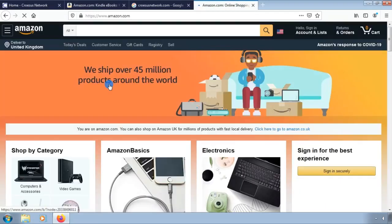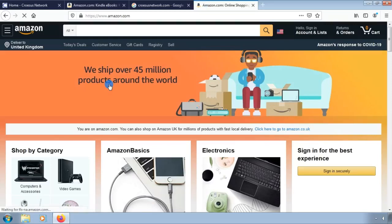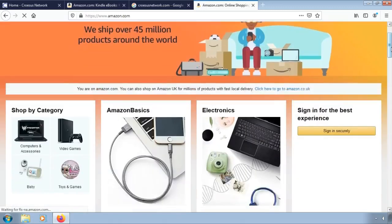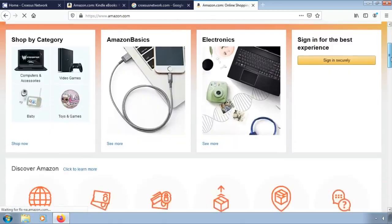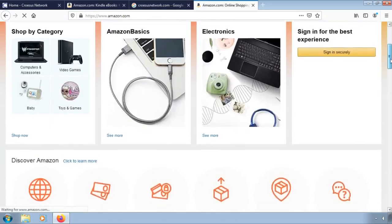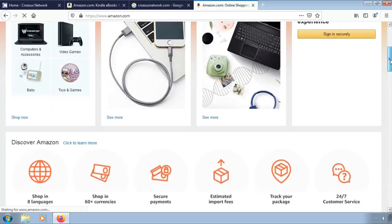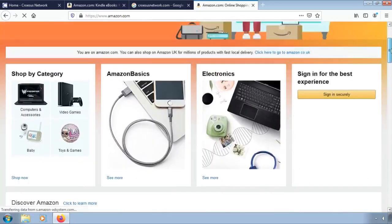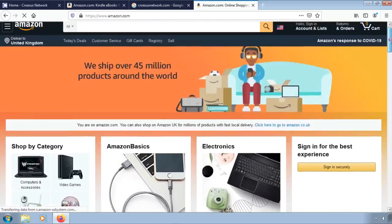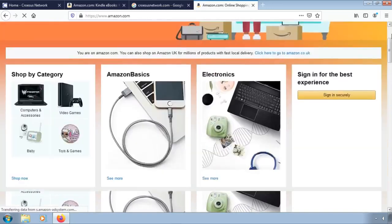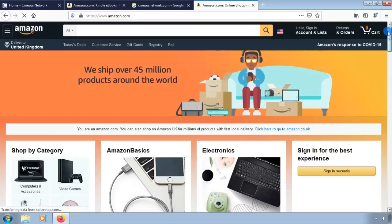Before you start, choose a selling plan. With the individual plan, you'll pay $0.99 every time you sell an item. The professional plan costs $39.99 per month, no matter how many items you sell.